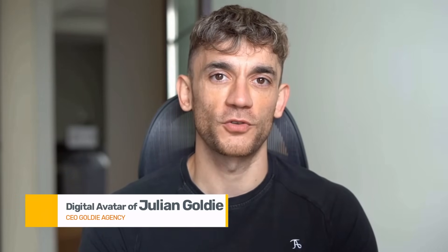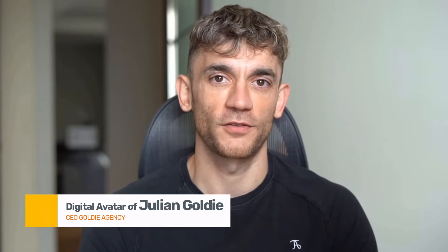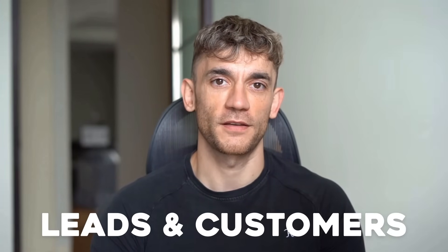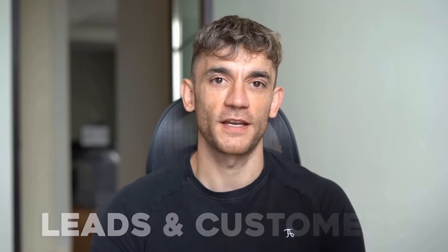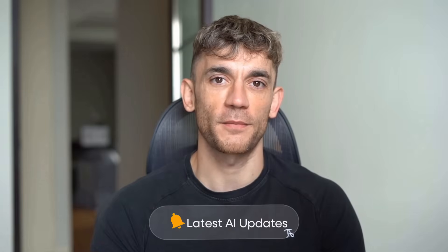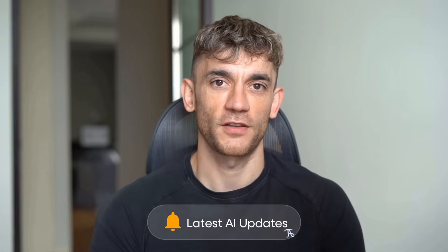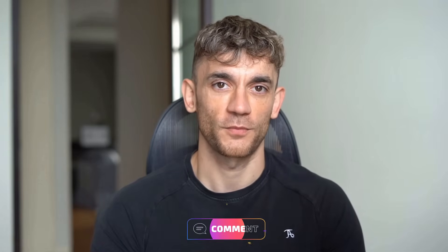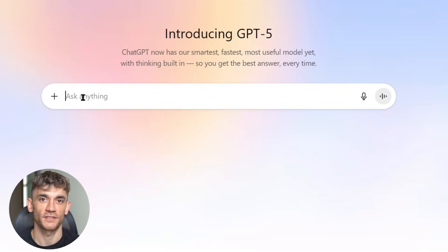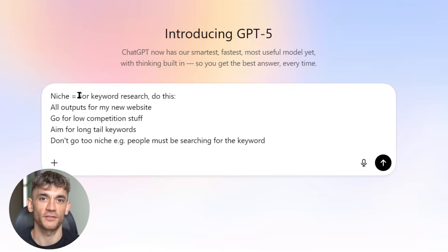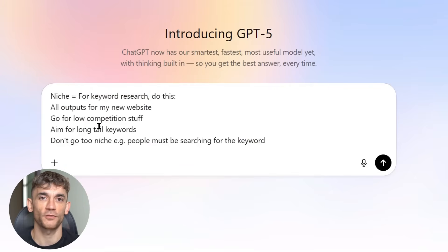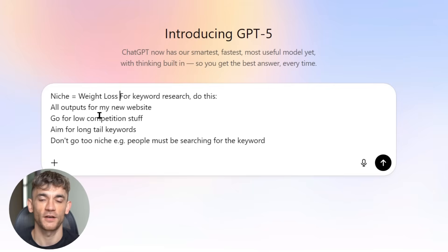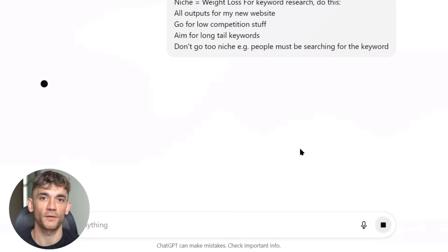If we haven't met already, I'm the digital avatar of Julian Goldie, CEO of SEO agency Goldie Agency. While he's helping clients get more leads and customers, I'm here to help you get the latest AI updates. Julian Goldie reads every comment, so make sure you comment below. Everything changed with ChatGPT-5. The old SEO rules are dead. While everyone else is still playing the old game, smart people are dominating with AI SEO, and I'm about to show you exactly how.